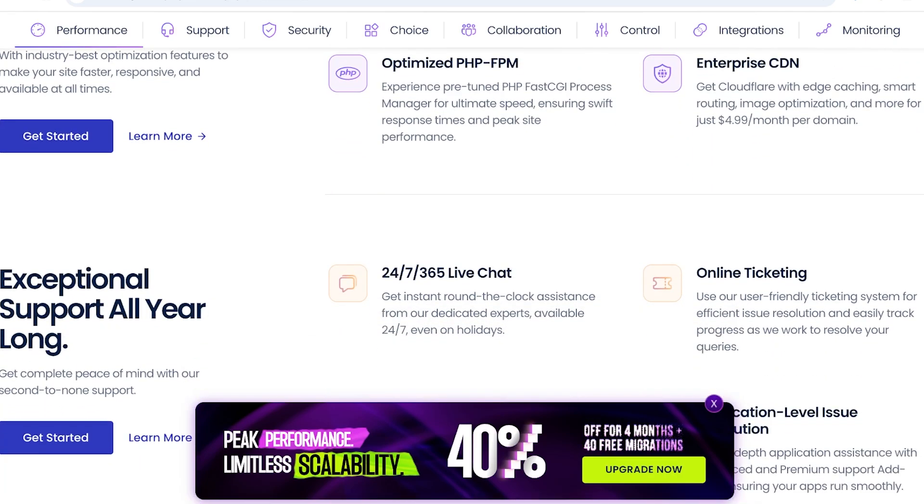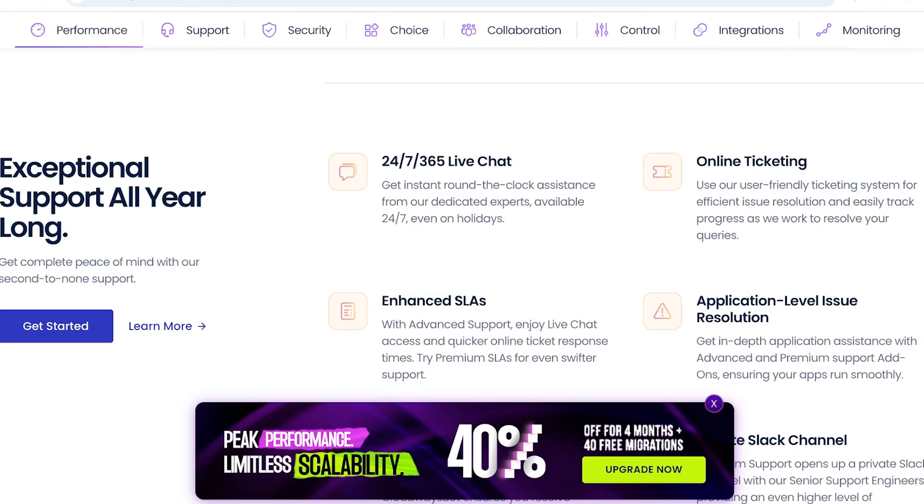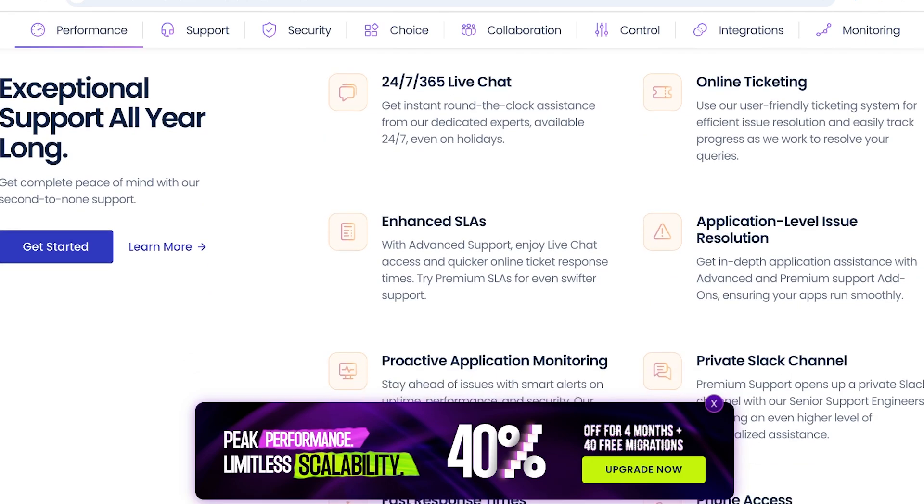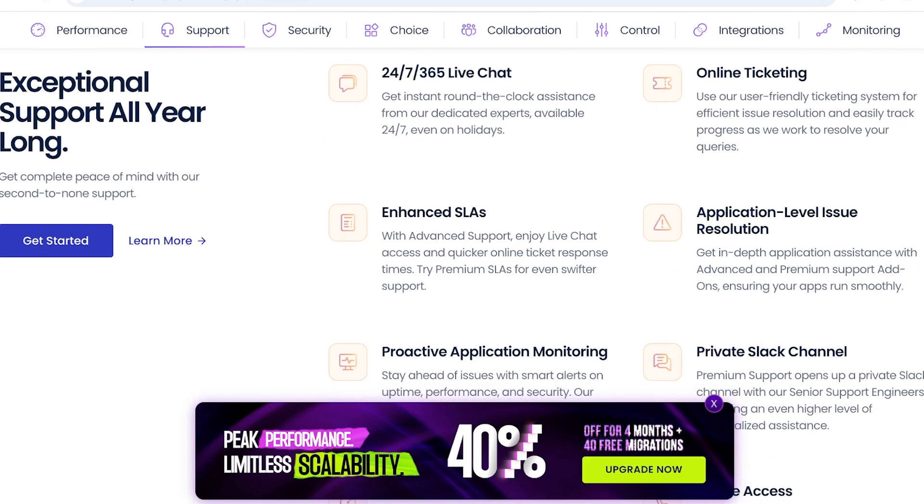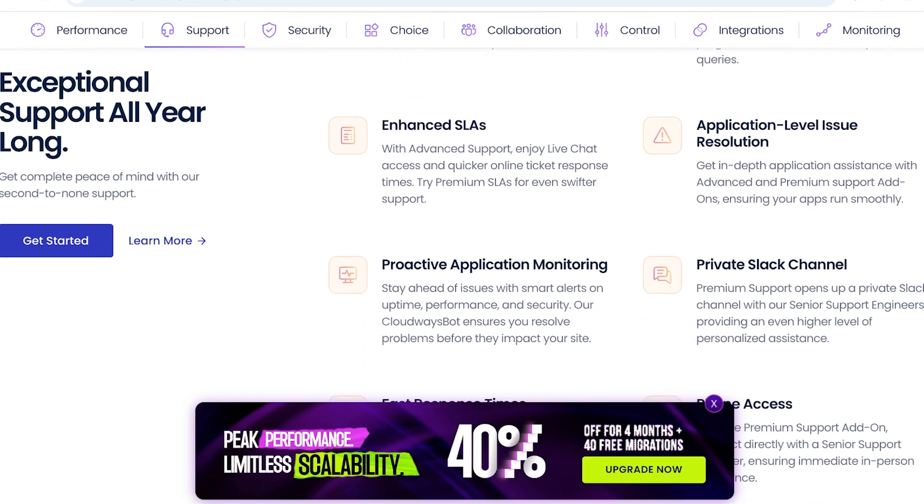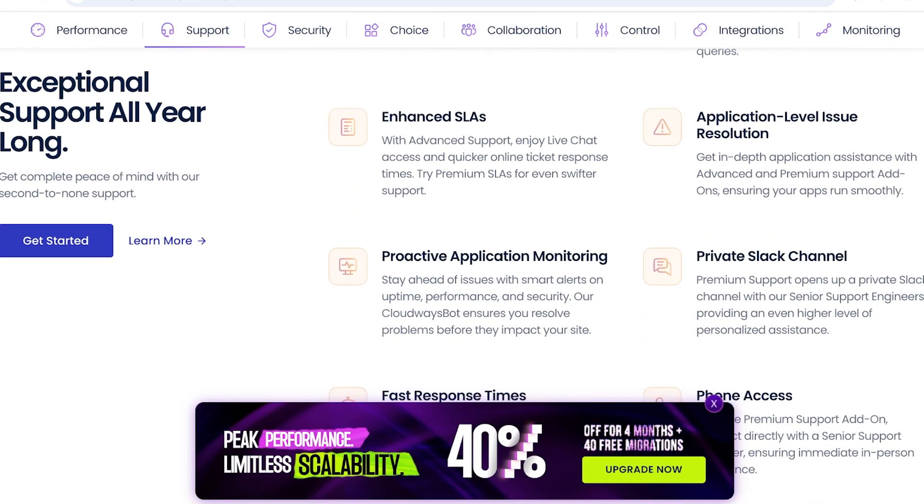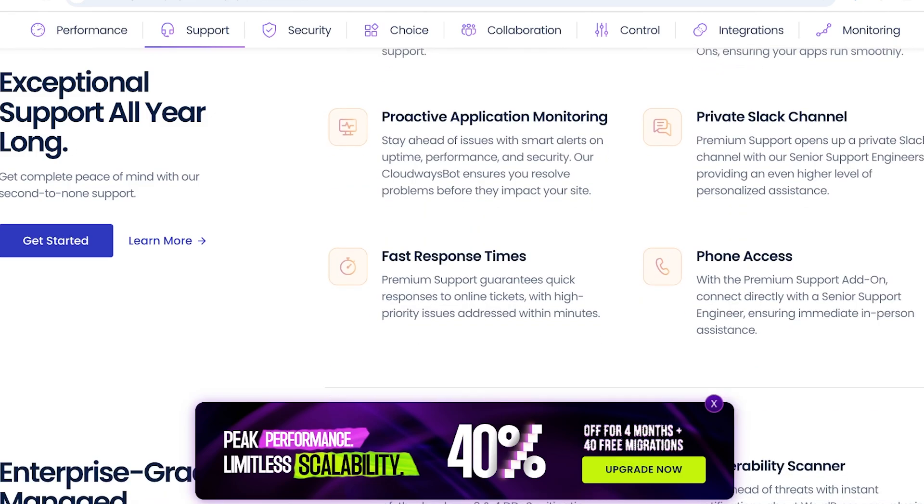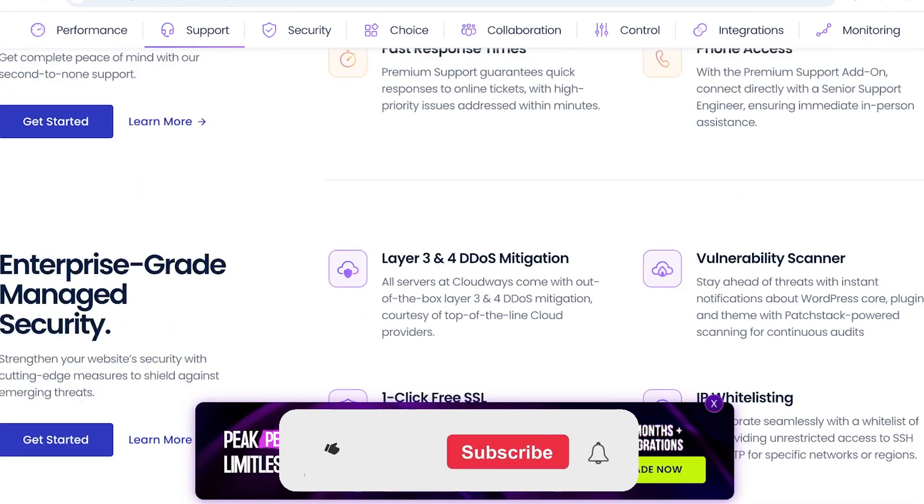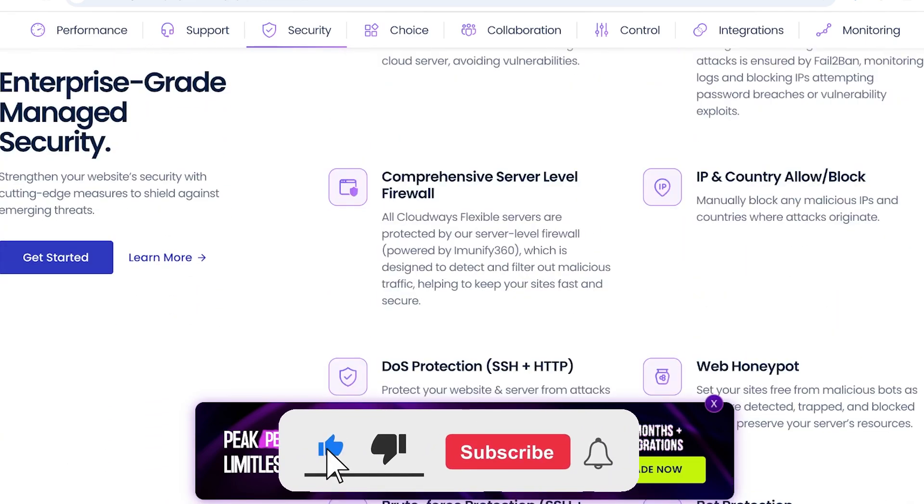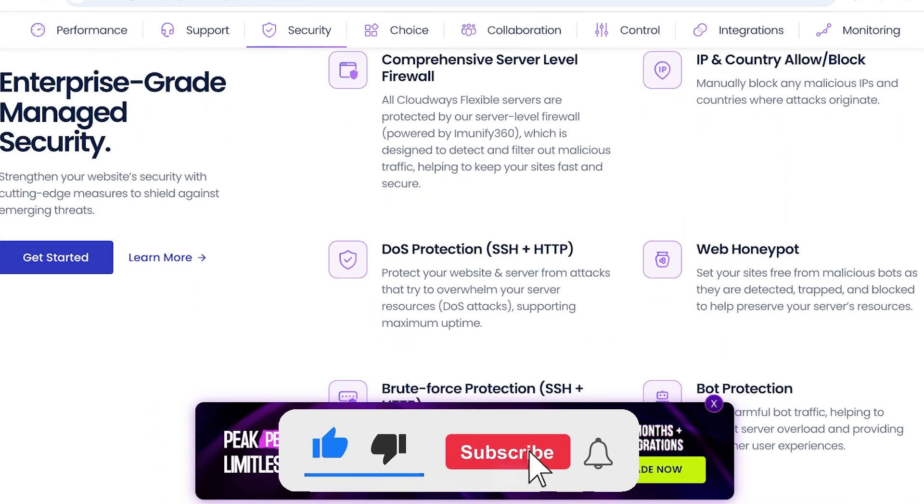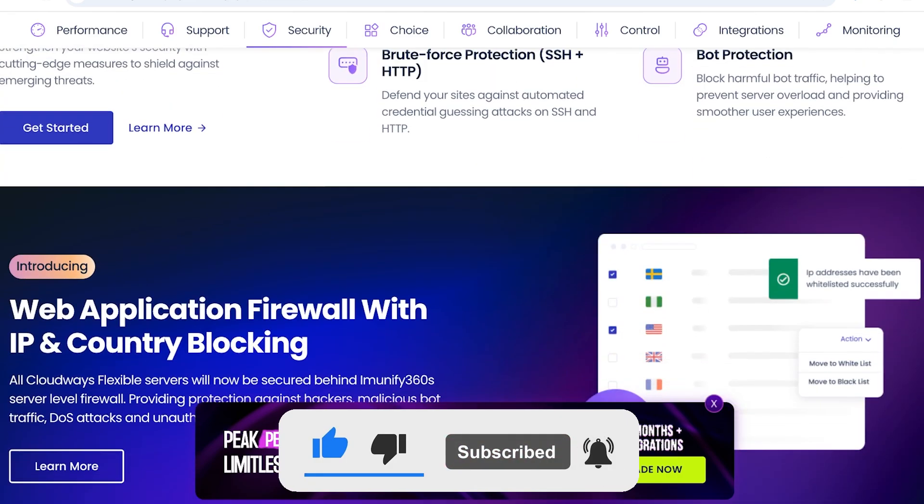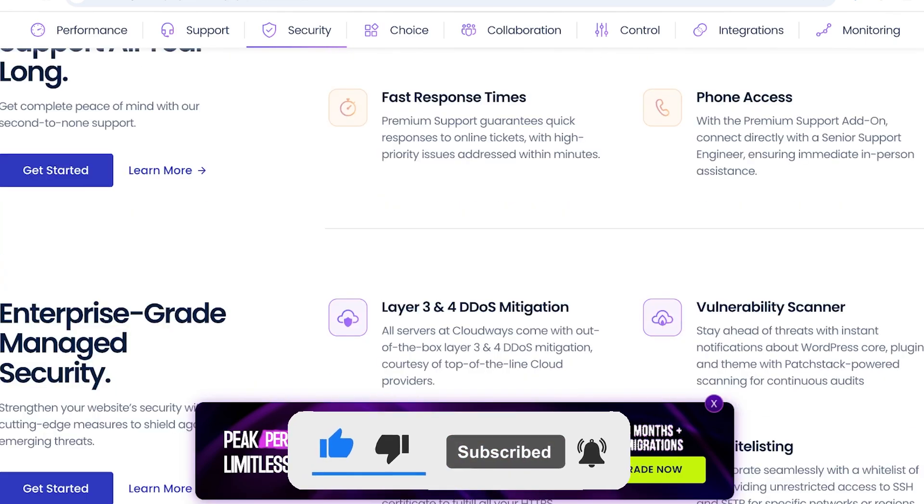Not only that, but Cloudways provides 24-7 live chat export support. They also have online ticketing, as well as advanced SLAs, proactive application monitoring, private Slack channels, phone access, and fast response times. They also have enterprise-grade managed security available for you, as well.